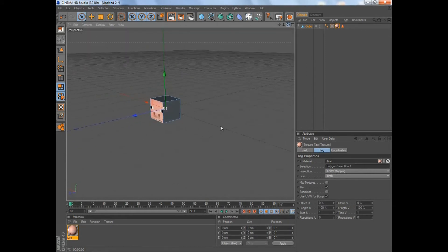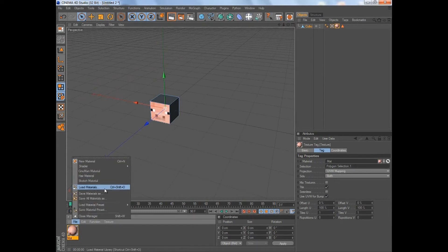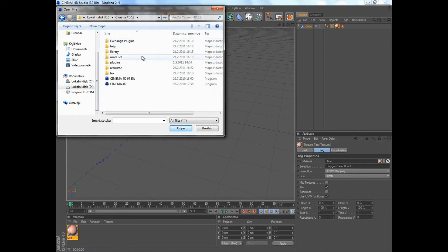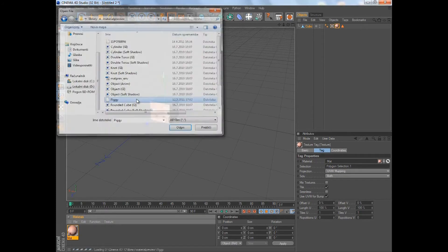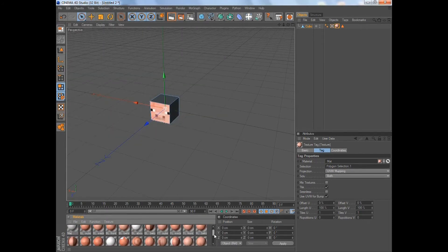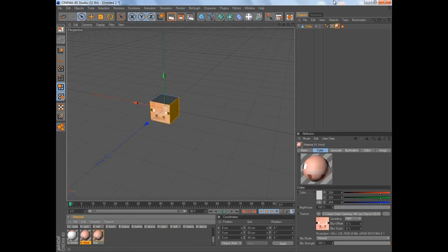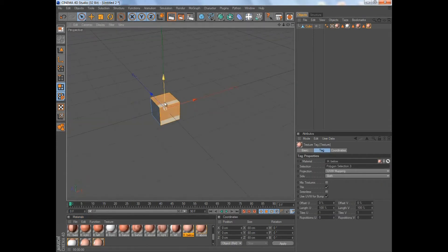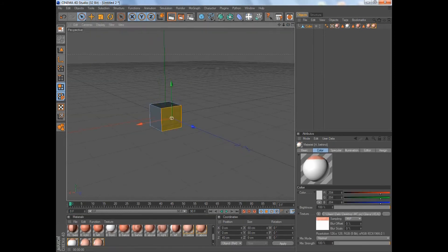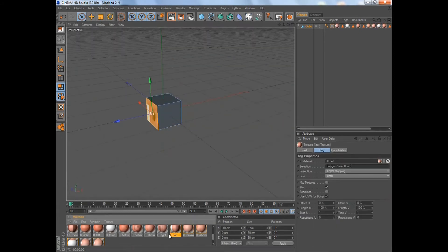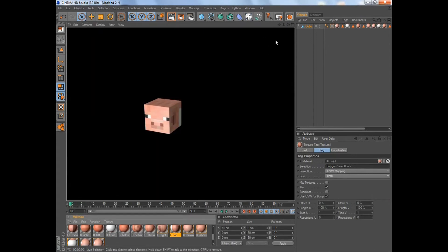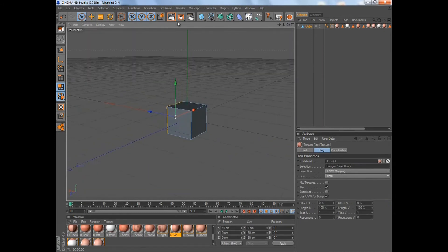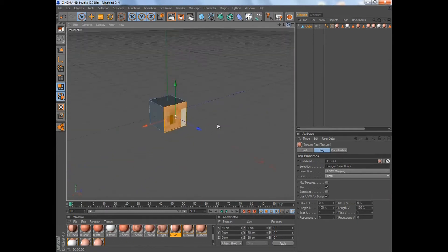Repeat the process for the other parts. I have all the materials loaded in, so I'll take a second to load them from the material library. There are all the materials. We've got the head done with all the textures and materials applied.